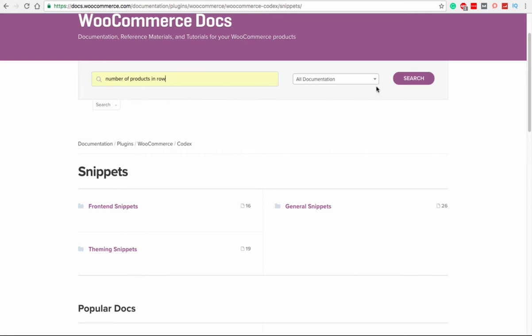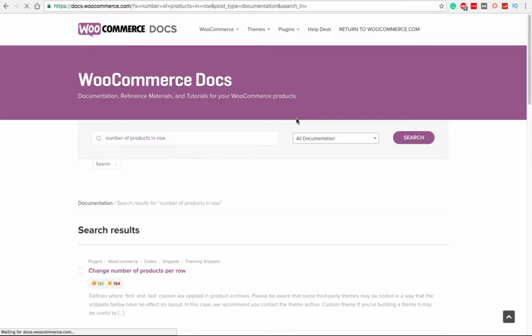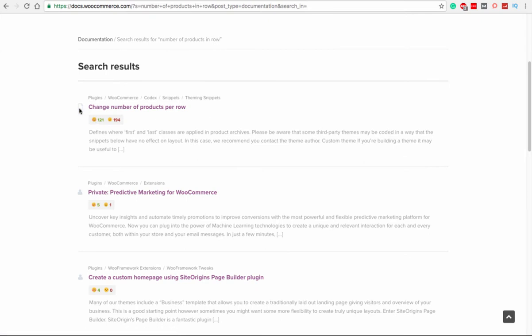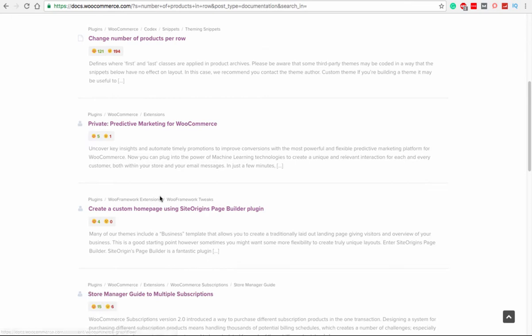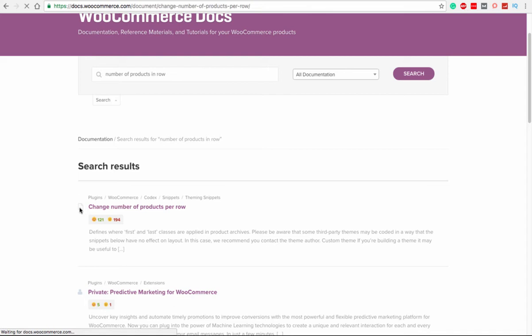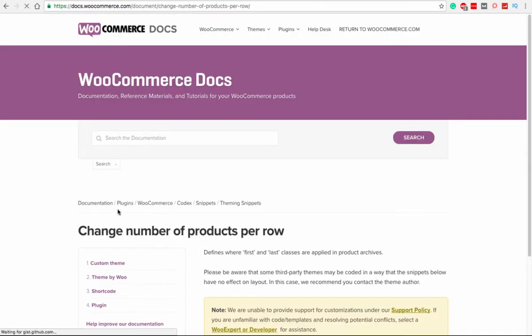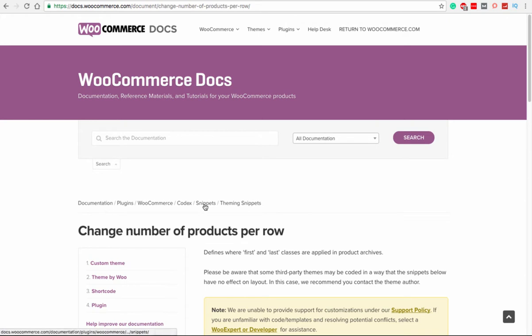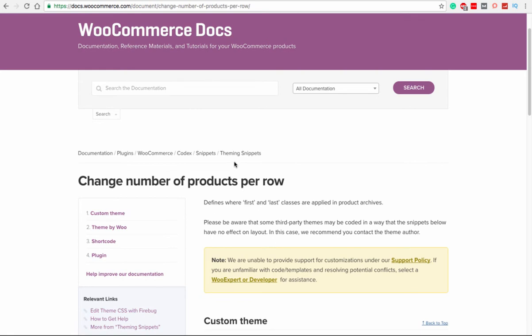So I will simply type here 'number of products in a row,' and click on search. The search result shows me 'change number of products in a row,' and there are many other options, but my concern is this current change number of products in a row. If you see, it's in the documentation codex snippets and theming snippet. So this one basically is for those who are creating a theme for WooCommerce and want to provide some custom WooCommerce shop page.